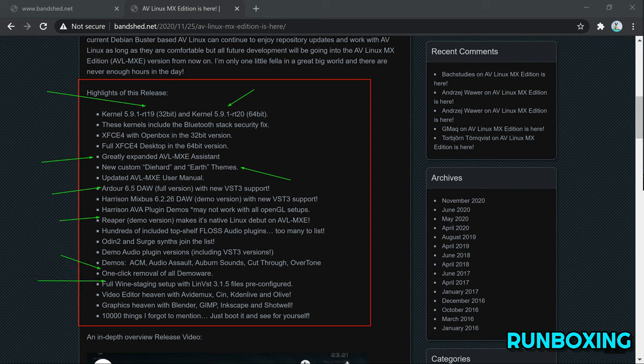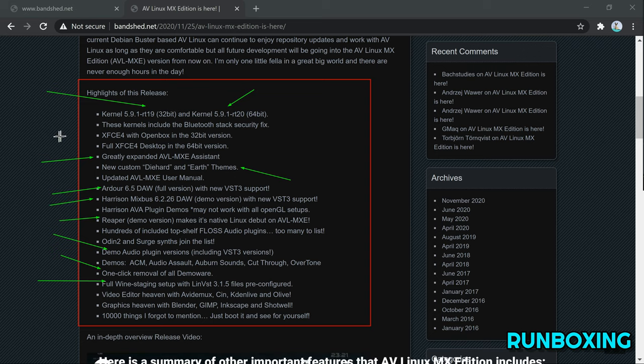Surprisingly, this new MX edition features the latest Ardour 6.5 full version and Harrison Mixbus 6.2.26 demo version, Digital Audio Workstation with new VST3 support.